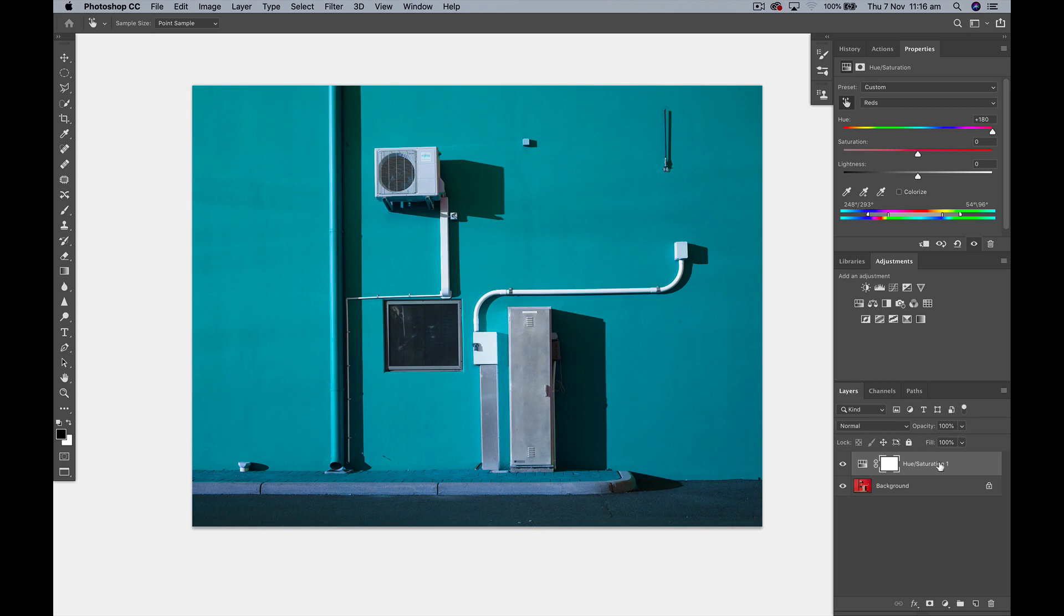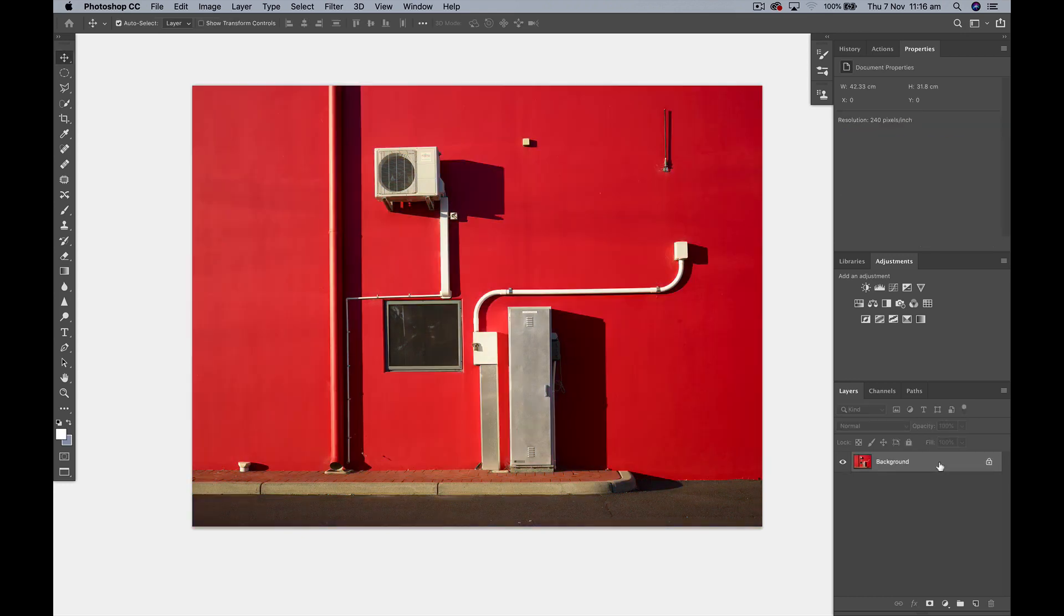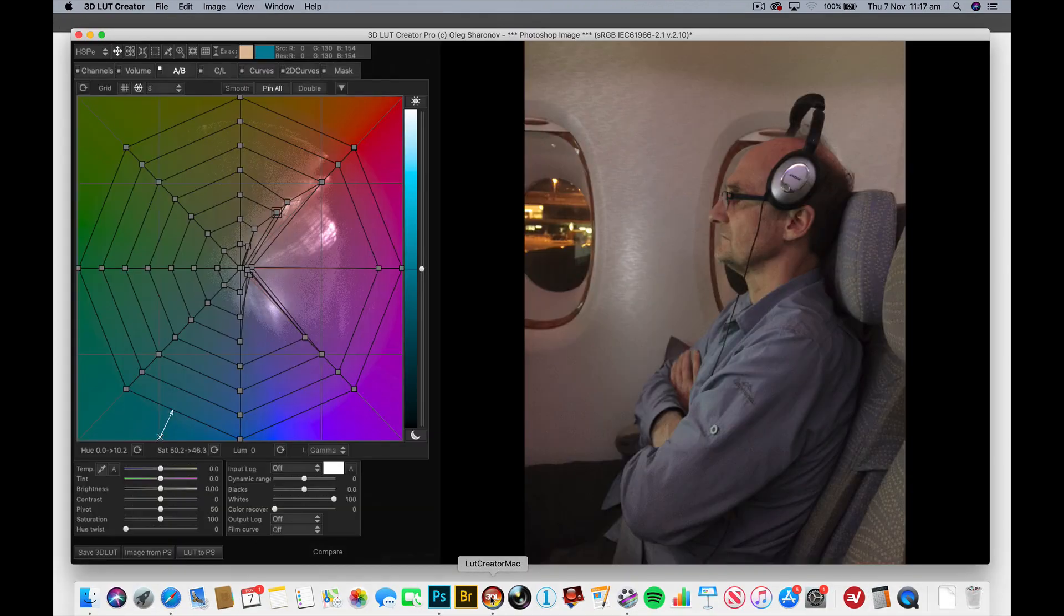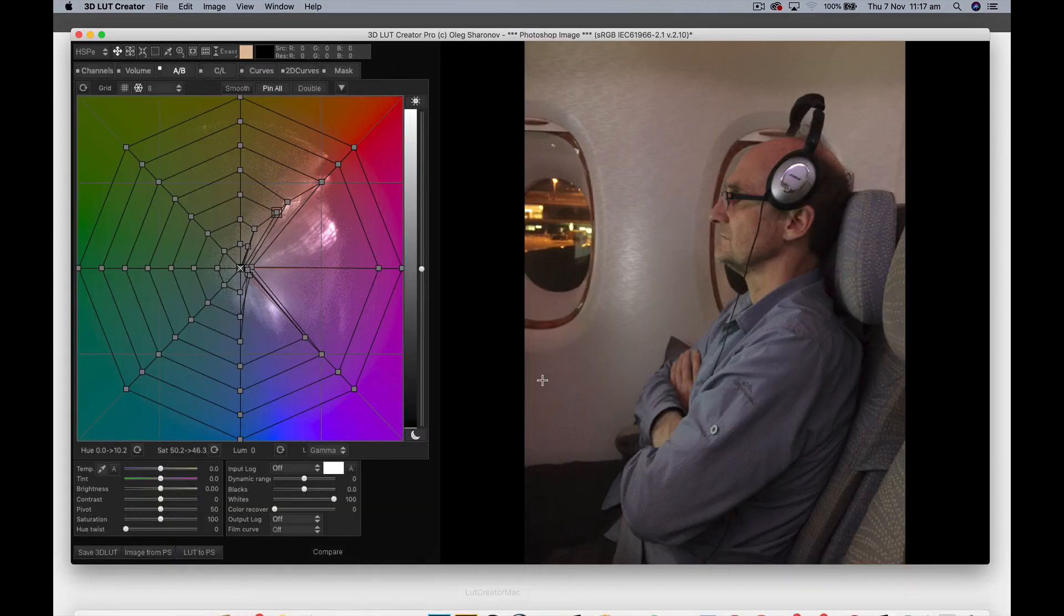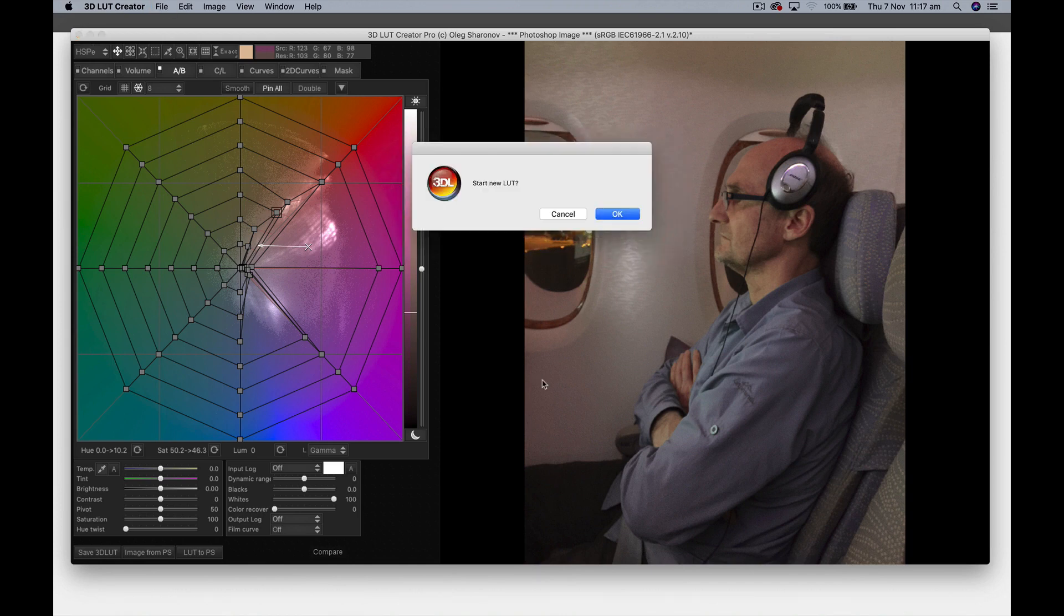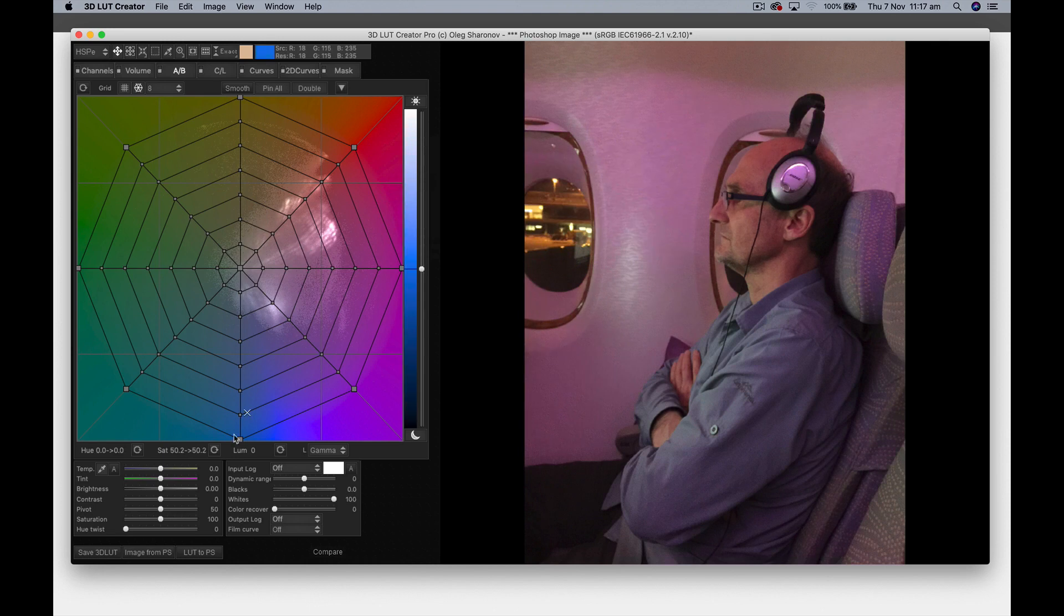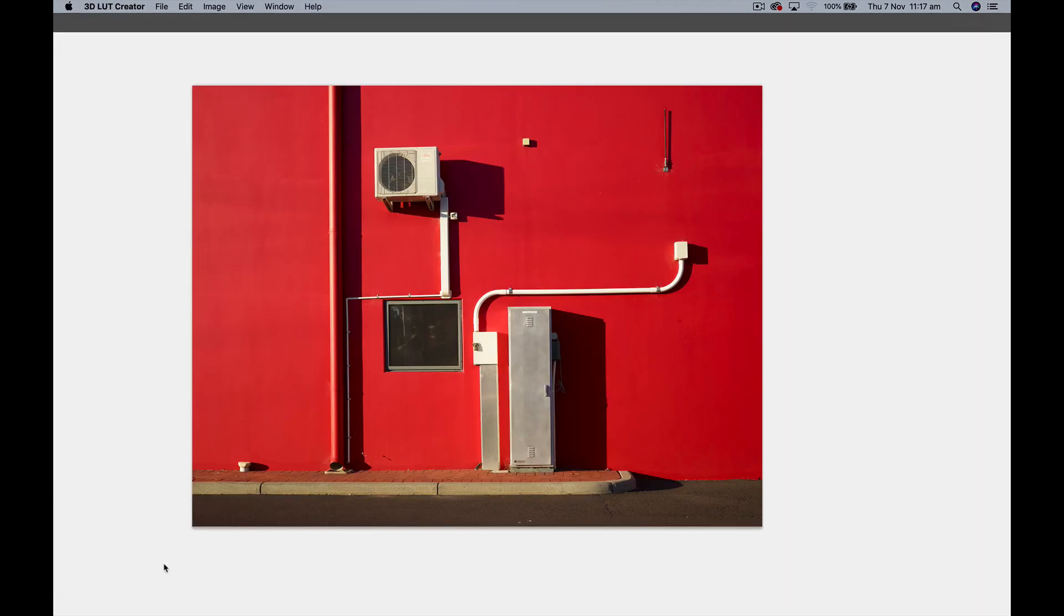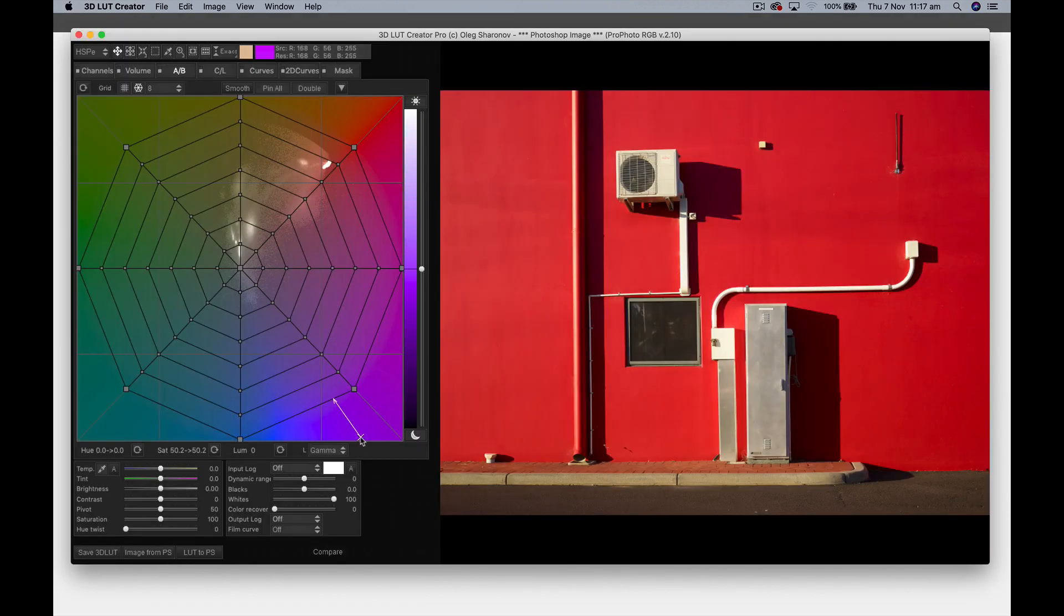So let's delete that layer and we're going to go into 3D LUT Creator. Let's get rid of Pete, let's start a new LUT. Now let's get the image from Photoshop—click on this little button at the bottom, 'image from PS.'